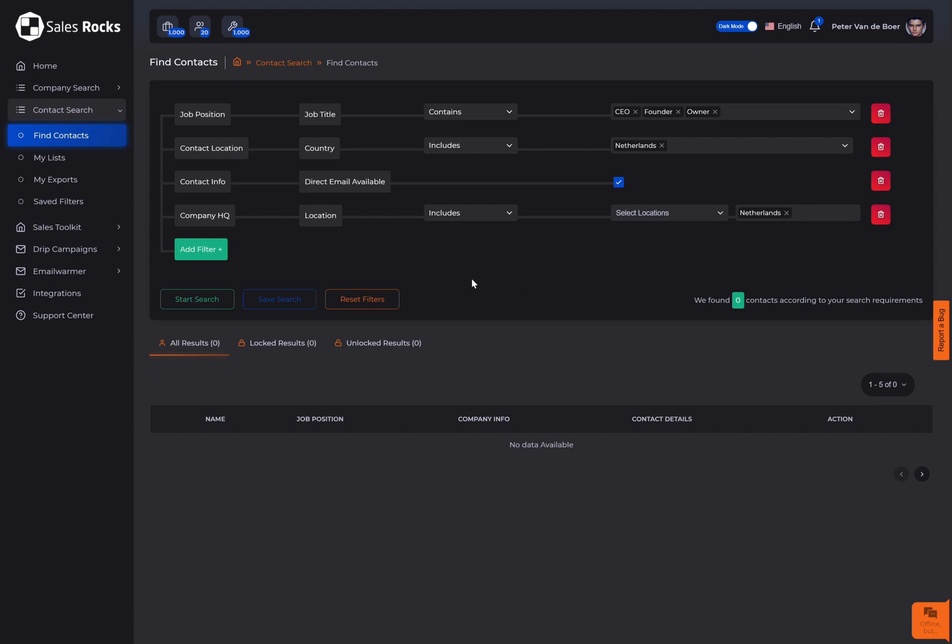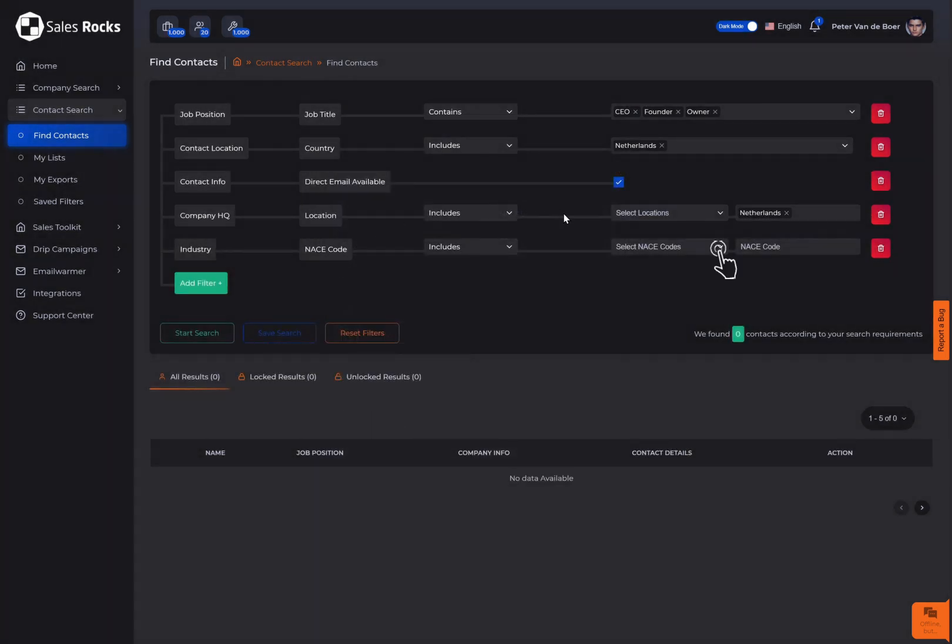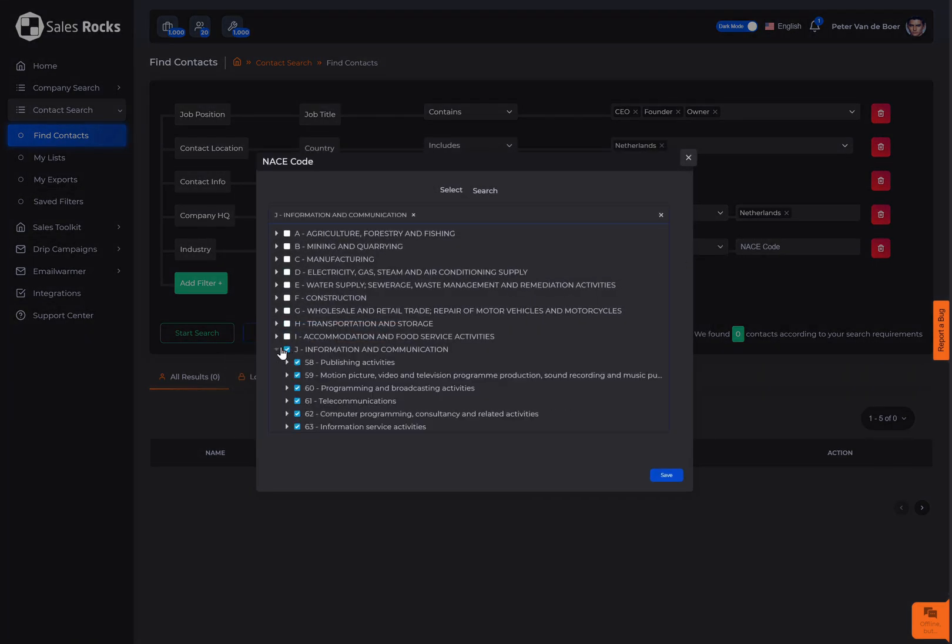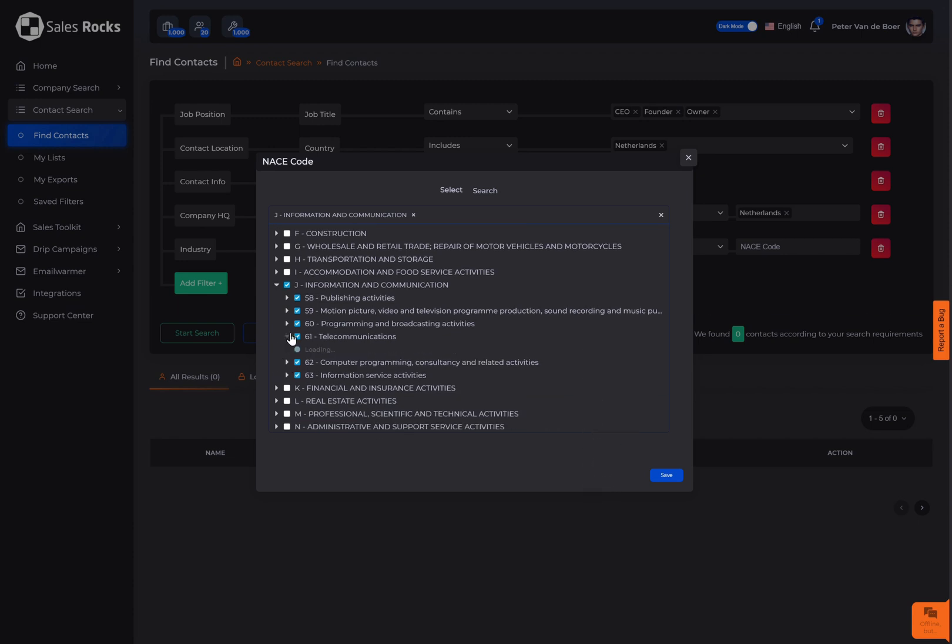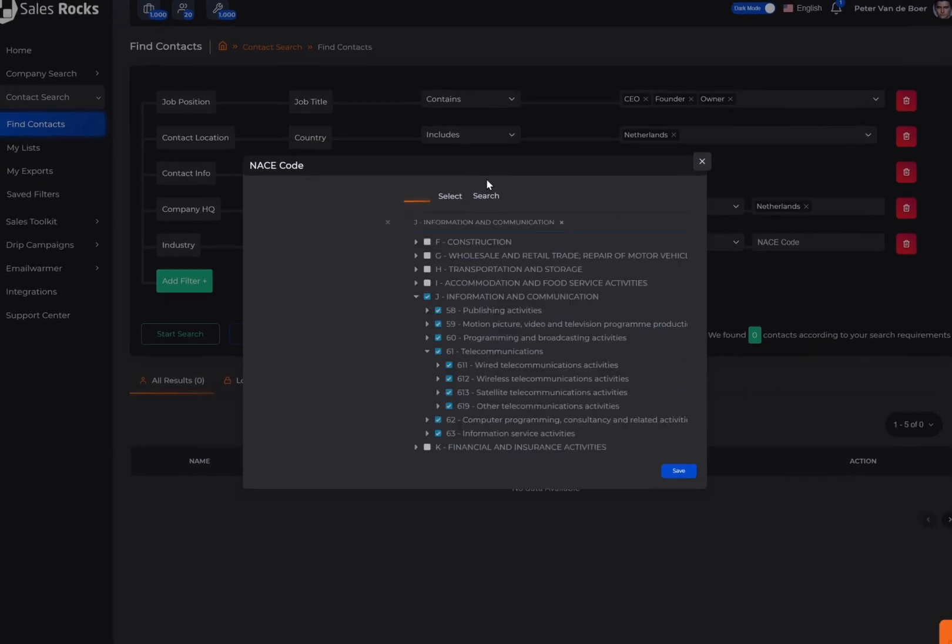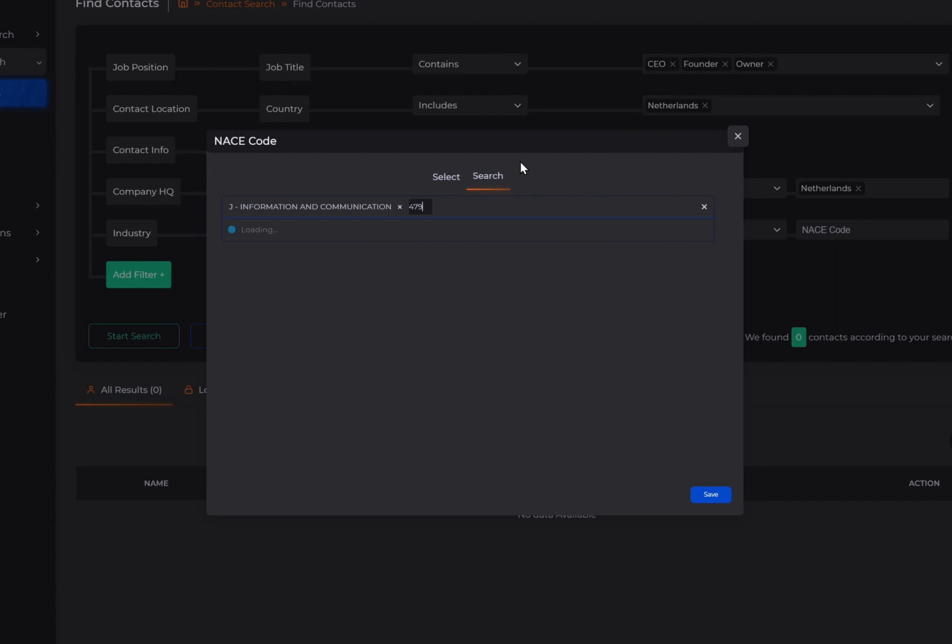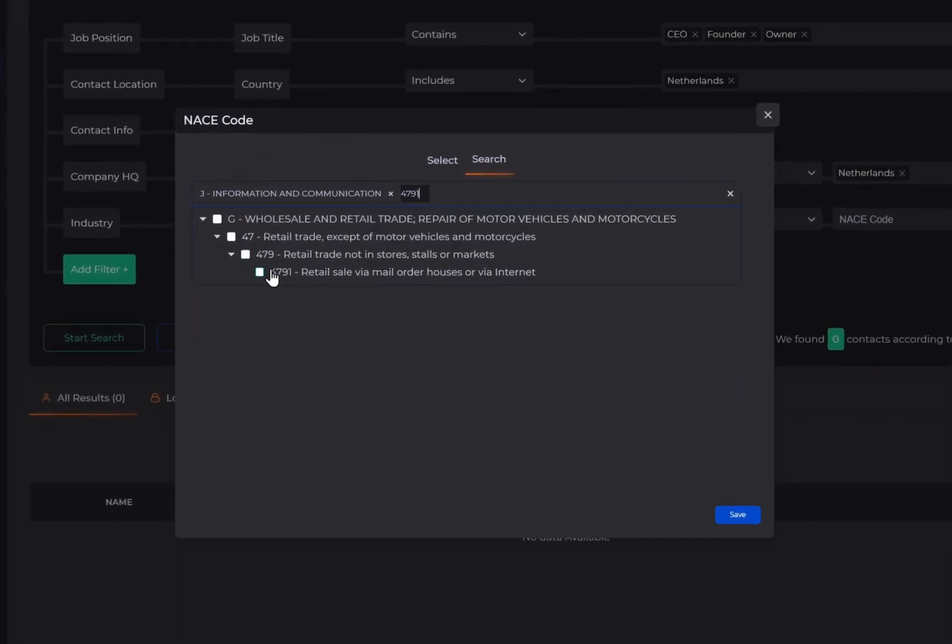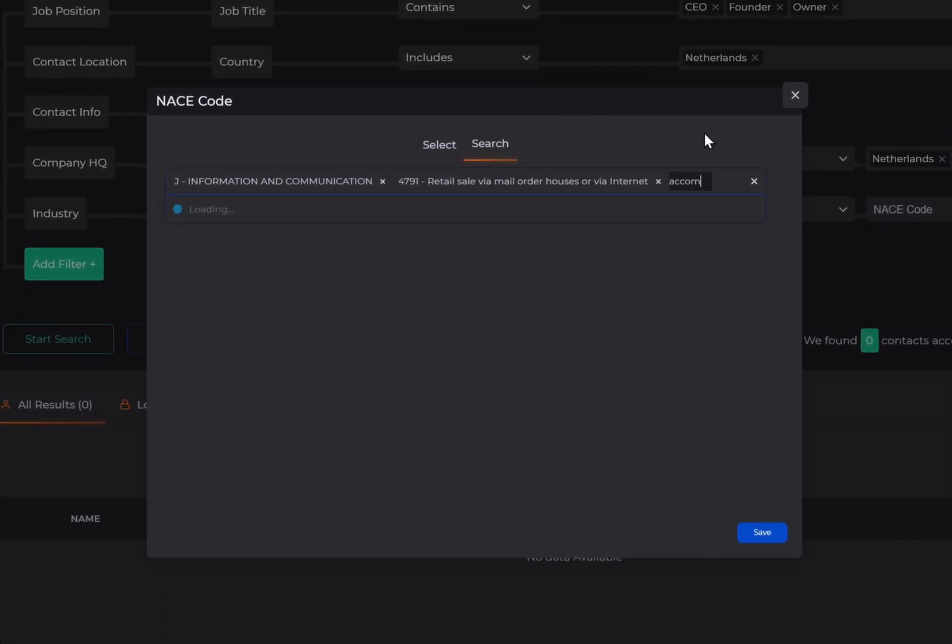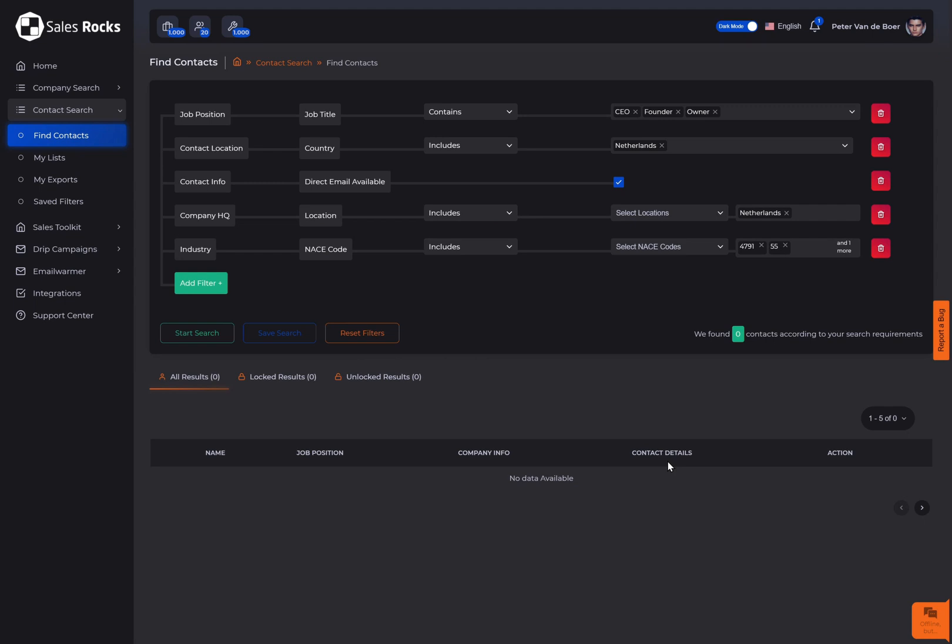To make the search even more specific, you can select the industry of your targeted audience by clicking on select codes. You can choose a category or subcategories of the industry you prefer. For easier search, you can either type in the code or a keyword of the industry and select the field of activity. Once done, click save.